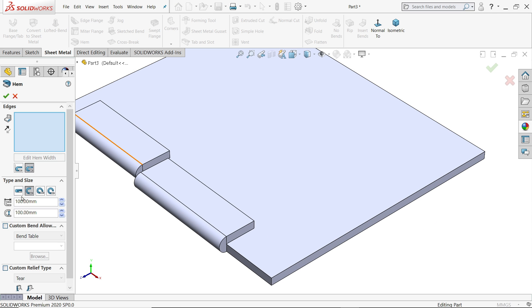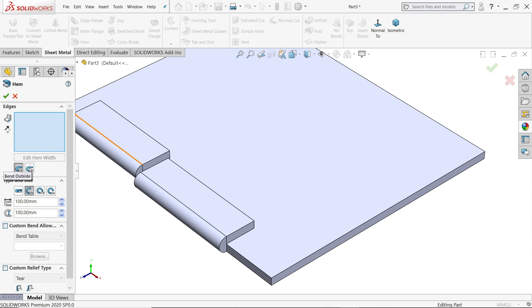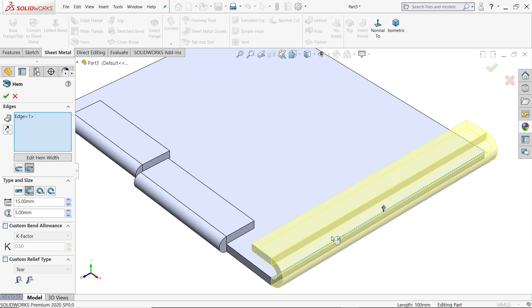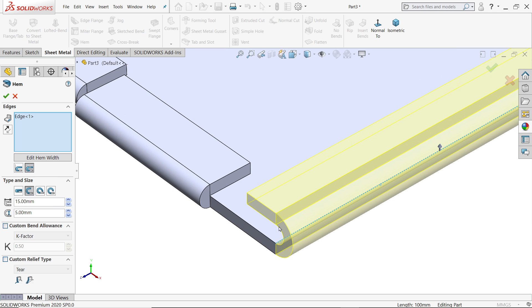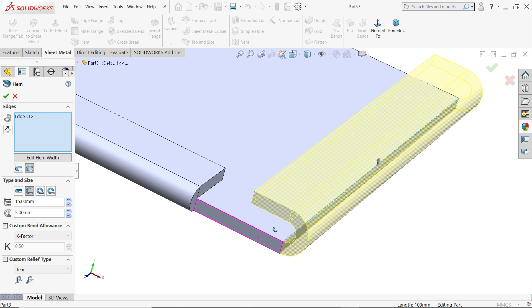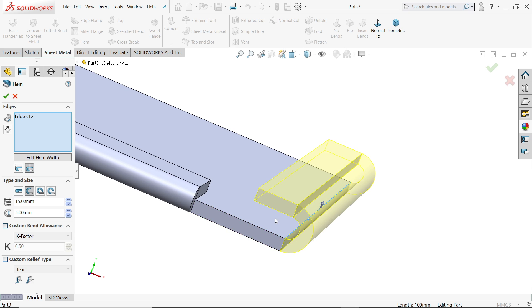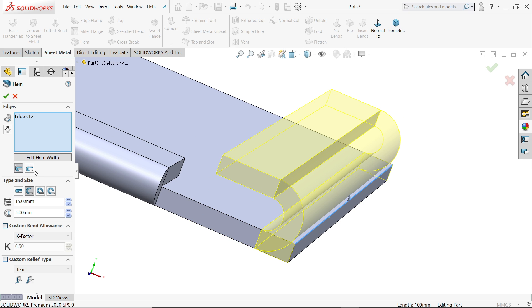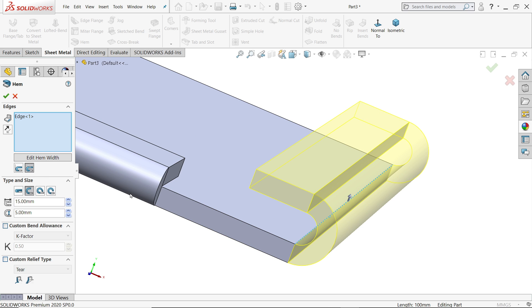Let's go for next type. Activate hem tool. Now I will select the second one, open. Let's take anything, let's say material. This is the overall length, 15. Now gap also we need to define, so 5. But first we need to choose edge, so I will choose this upper edge. You will see the preview. Material in outside, inside, let's say outside.